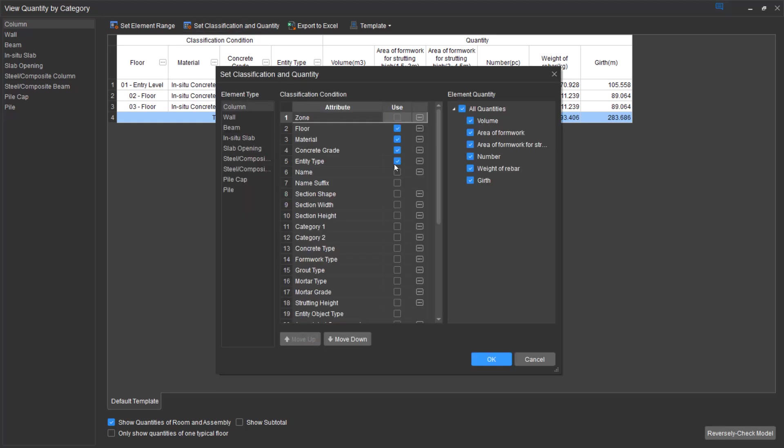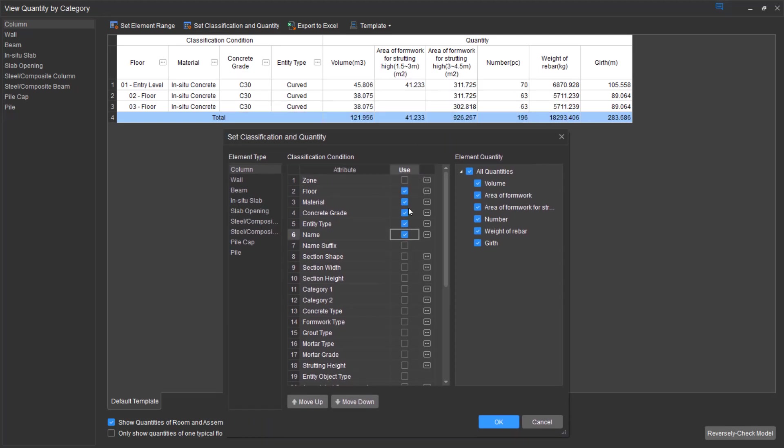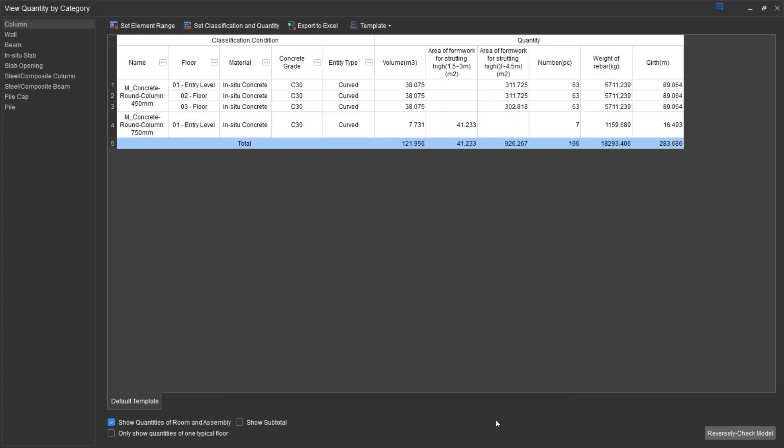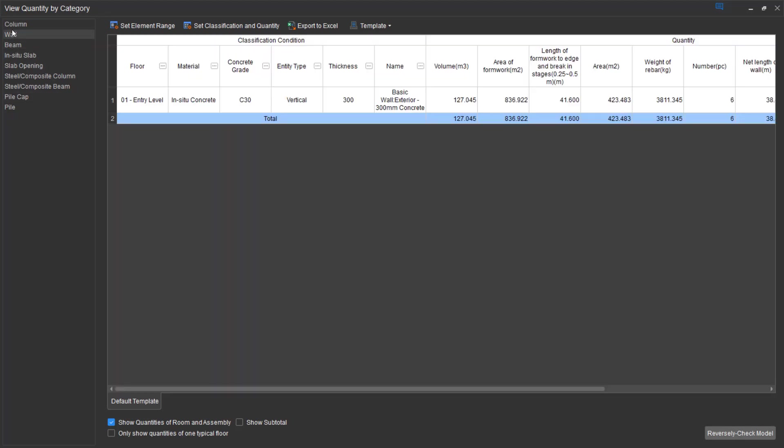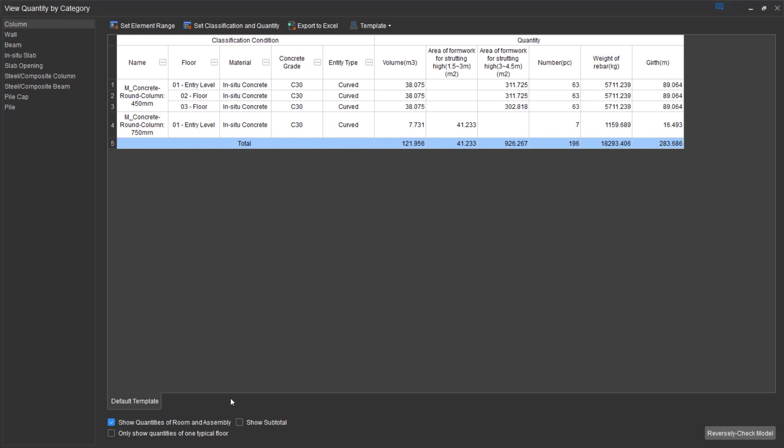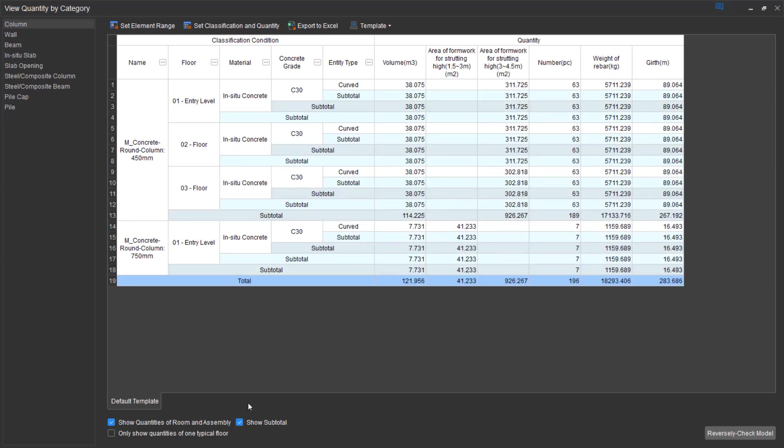We can change the classification to either add or remove items and prioritize them further. If I wanted the name to take priority, I would simply check that. Now everything's been split by name first. Those settings can be either imported or exported. You can see the subtotals of the project also, so you can get more fine detail as to where the quantities are coming from.